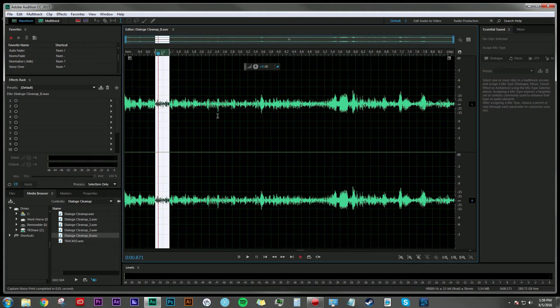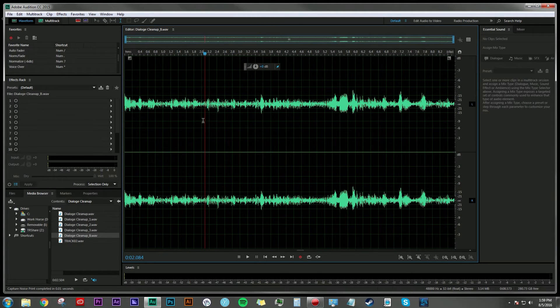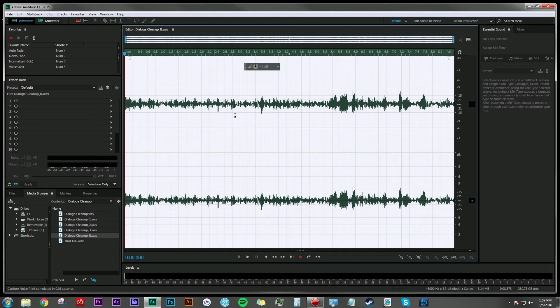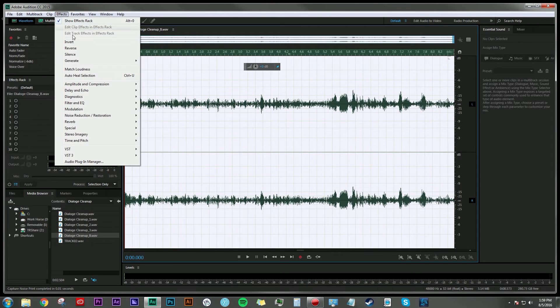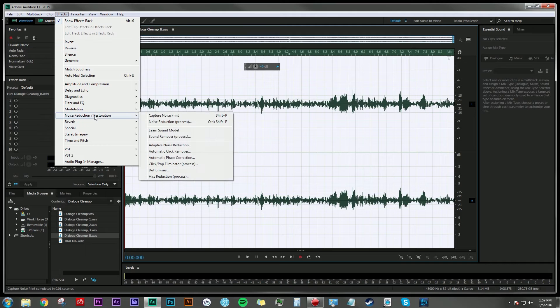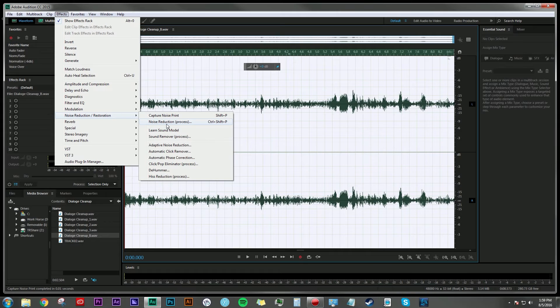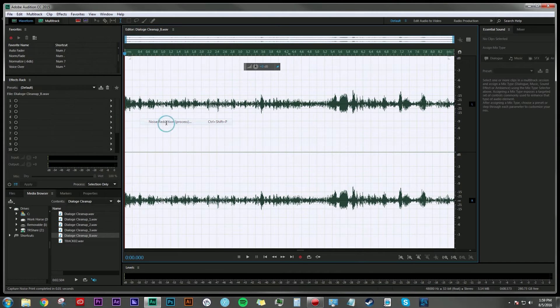I can then go ahead and select all by hitting Control+A, and then go back to Effects, Noise Reduction and Restoration, and then Noise Reduction Process. This is pretty much telling Audition, hey, remember that little bit of noise that I showed you before? I want you to find that in the entire clip.